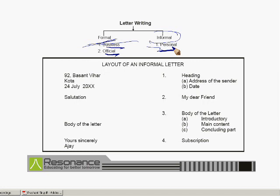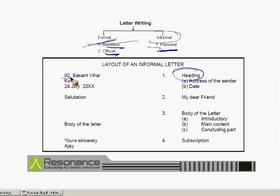Now we will concentrate on the layout of an informal letter — what should be the proper layout. Everything will be written on the extreme left-hand side, or we can say the entire letter will be left-aligned. We start from the heading part. The heading part always includes the address of the sender — that means the person who is sending the letter will write his address. As far as the address is concerned, you can write it like this, but make it clear — don't put a comma or a full stop; they will be considered wrong. Everything should be left-aligned and in a straight line.